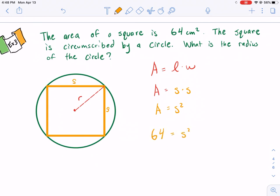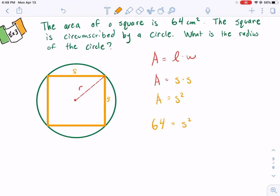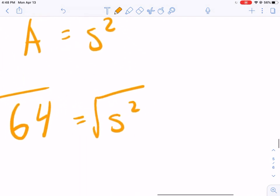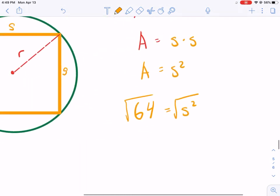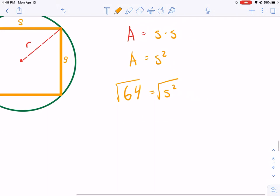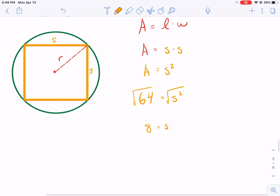I know the area of the square is 64, so I need to solve for the missing side. Start with what the problem gives you — don't get distracted by the circle yet. Problems give you clues; piece them together. To undo s², I take the square root: s = 8. I only take the positive root since we're dealing with distances.